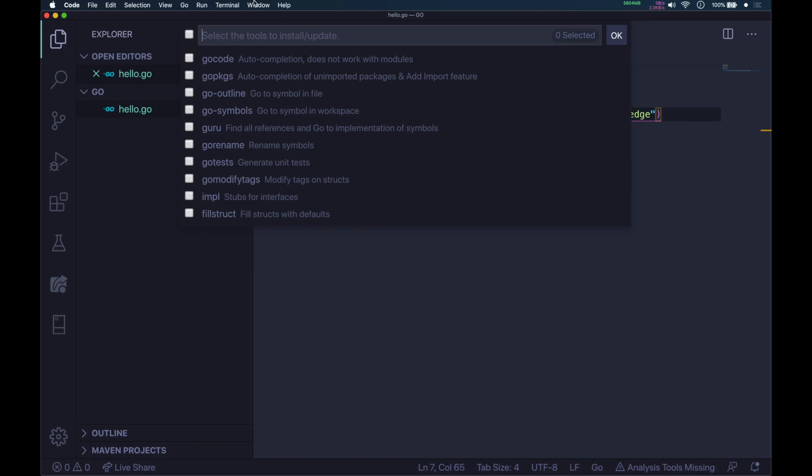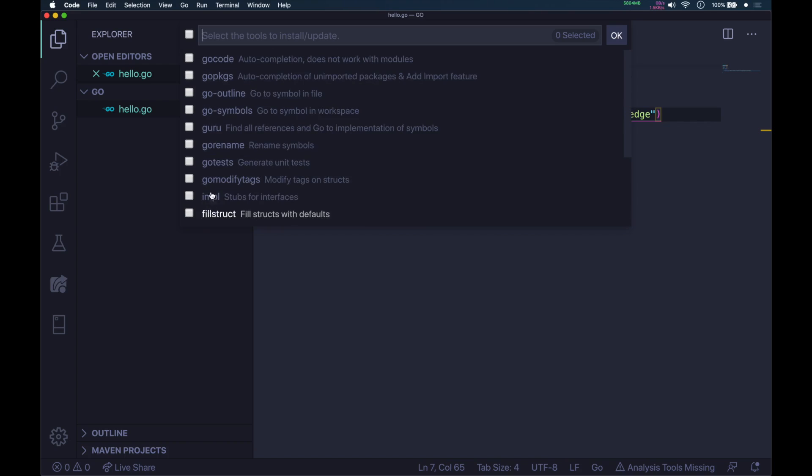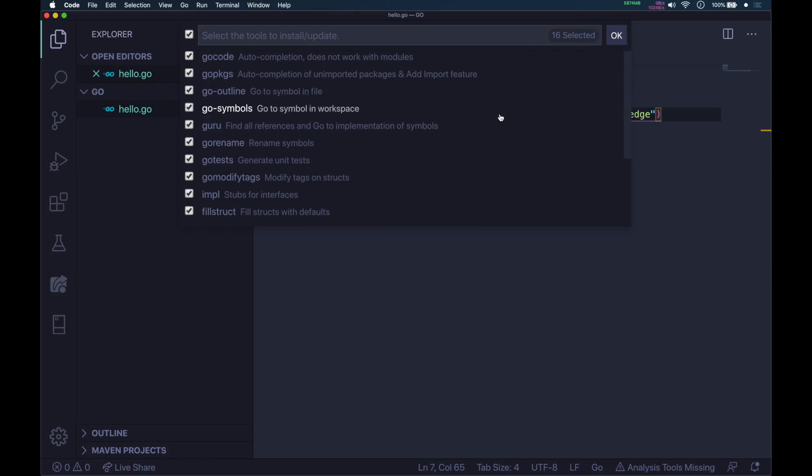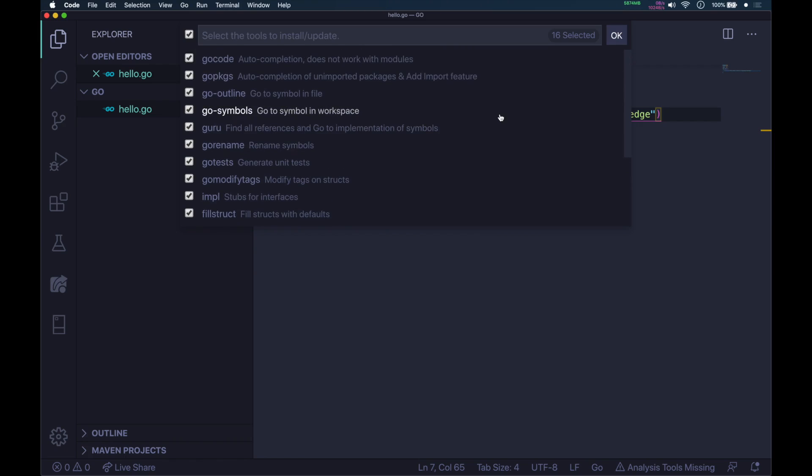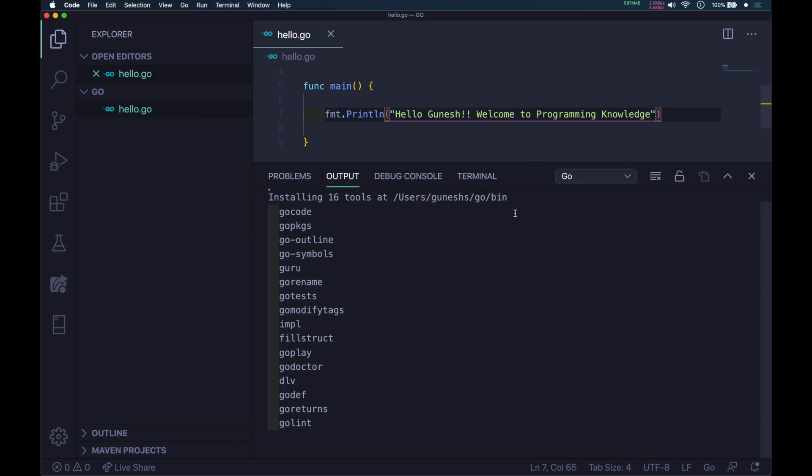It will give you a list of checkboxes. Click on the top one, and it will select all 16 packages. These are all for code linting, that is formatting your Go code, and testing packages. It will take some time. Just let it install.